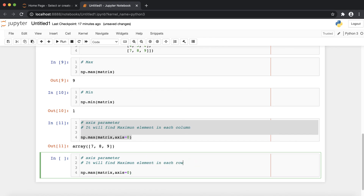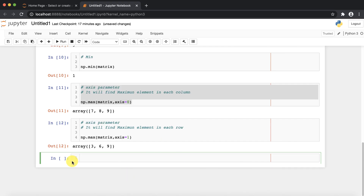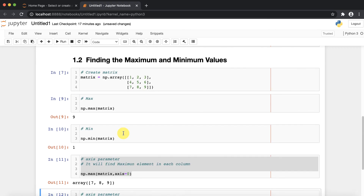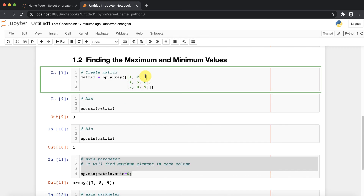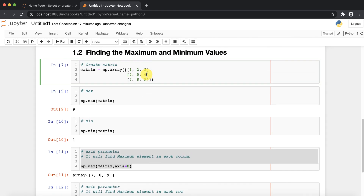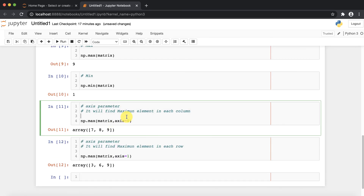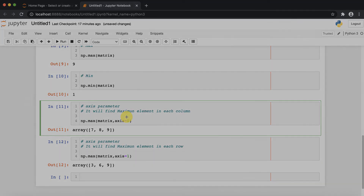Similarly, if you want to find the maximum element in each row, you just need to set axis=1. If you execute, in row one the maximum is 3, in row two the maximum is 6, and in row three the maximum is 9. So you can find maximum and minimum elements both row-wise and column-wise. I hope you like this video — please subscribe to my channel for more interesting functions and operations.